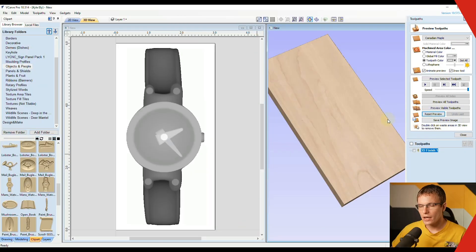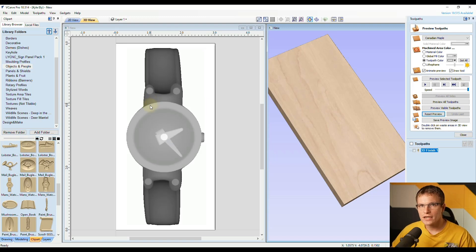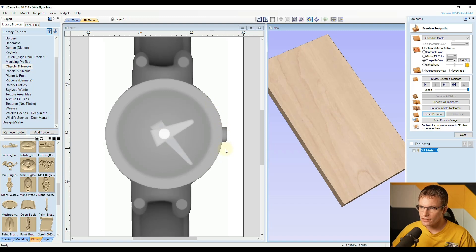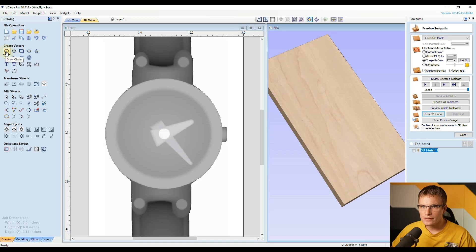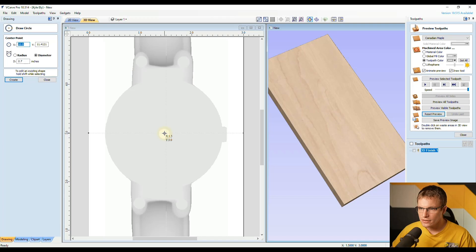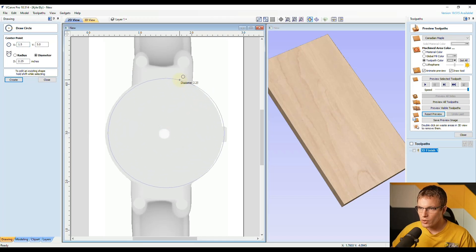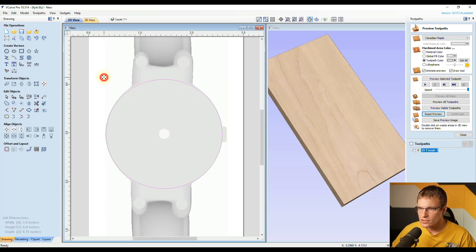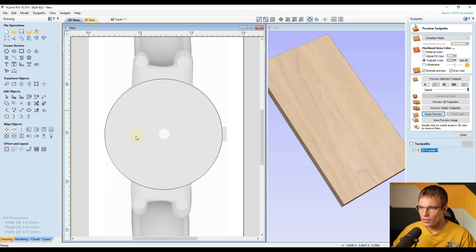So let's reset this preview. The first and easiest way to do this is to draw a vector around the section that you want to keep, and then use the toolpath settings to carve just inside of that vector. In this case, let's say we wanted to turn this into a clock face instead of a watch face — so we could just cut out this circle in the center and remove the button on the side and the watch band. To do that, go to the drawing tab and select the draw circle tool, then eyeball it in the center and click and drag out until you get the approximate diameter. We can nudge it with arrow keys to position it, and adjust the size as needed.